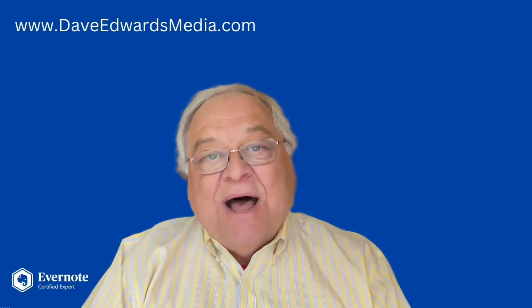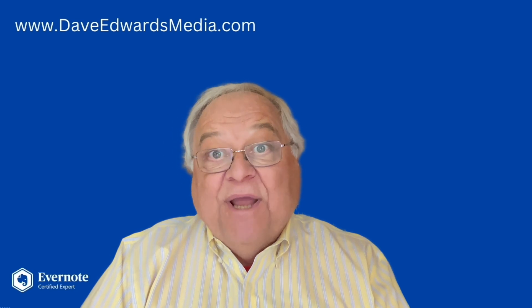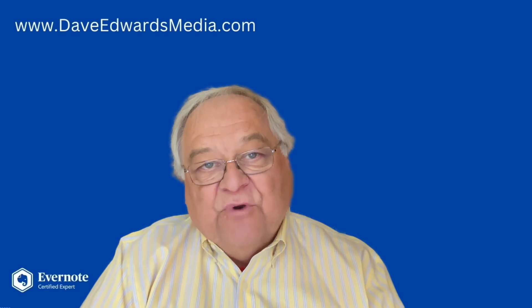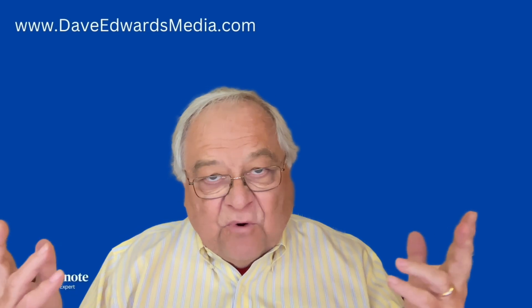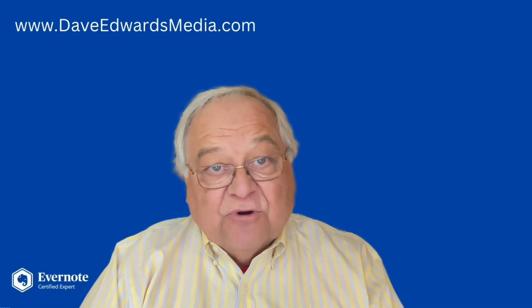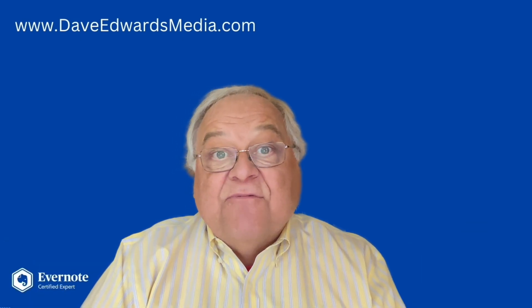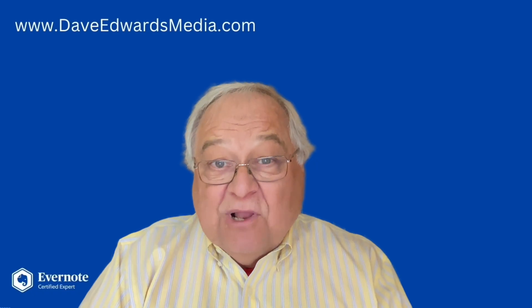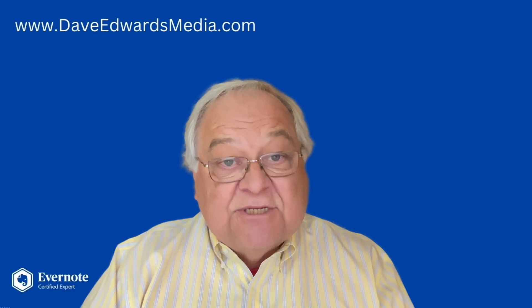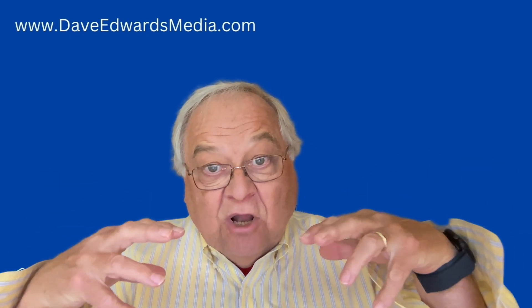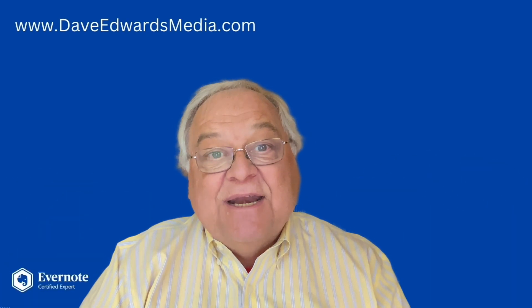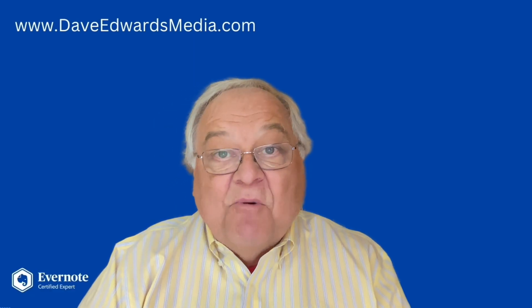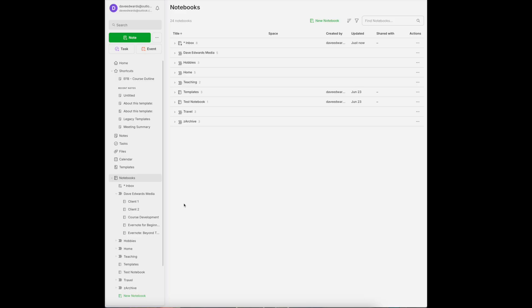So I've used Evernote to help me write two books. And that means collecting a whole lot of research and organizing it before I ever started to write the first word. I also use Evernote to manage the course that I teach at a local university. And I consult with clients, both individuals and organizations. All of that is kept inside of Evernote. Let me show you some of my tricks.